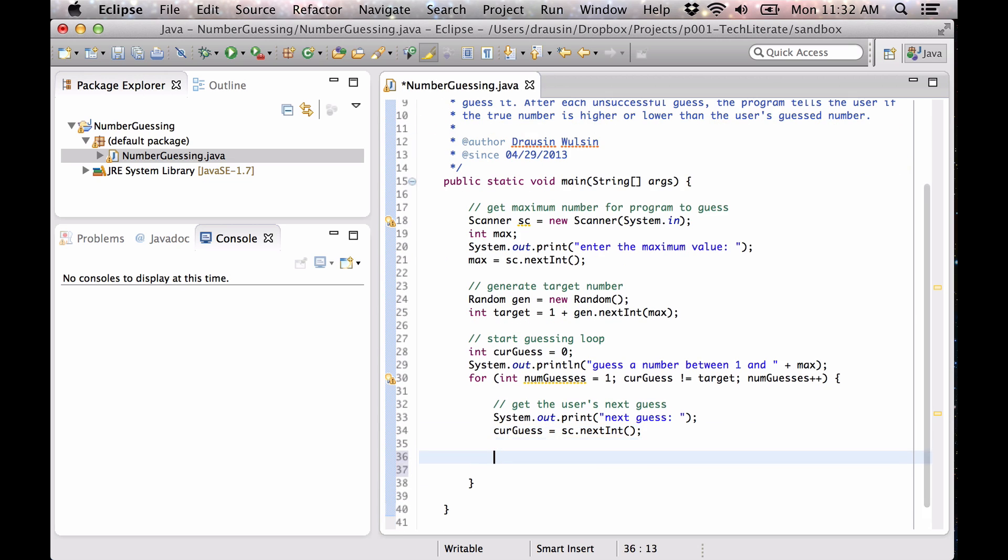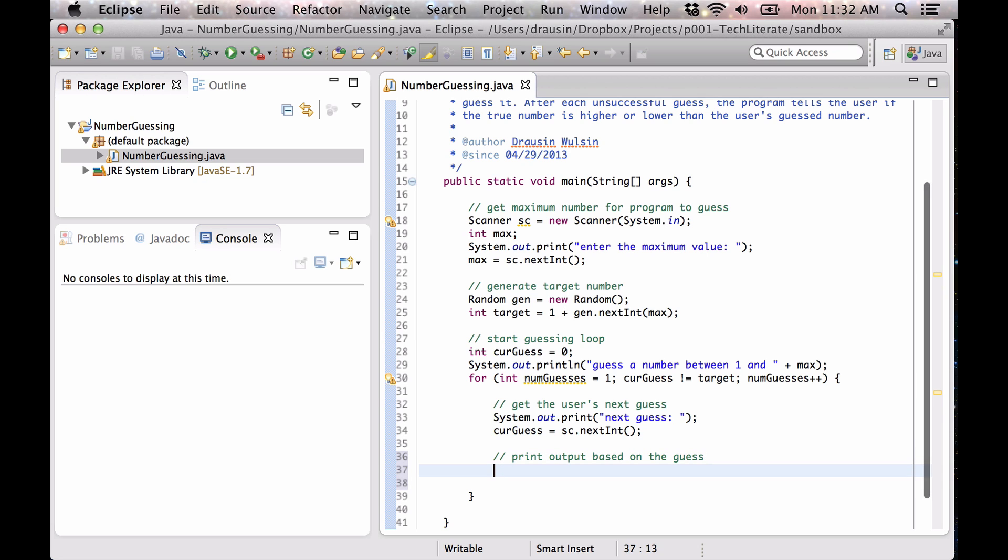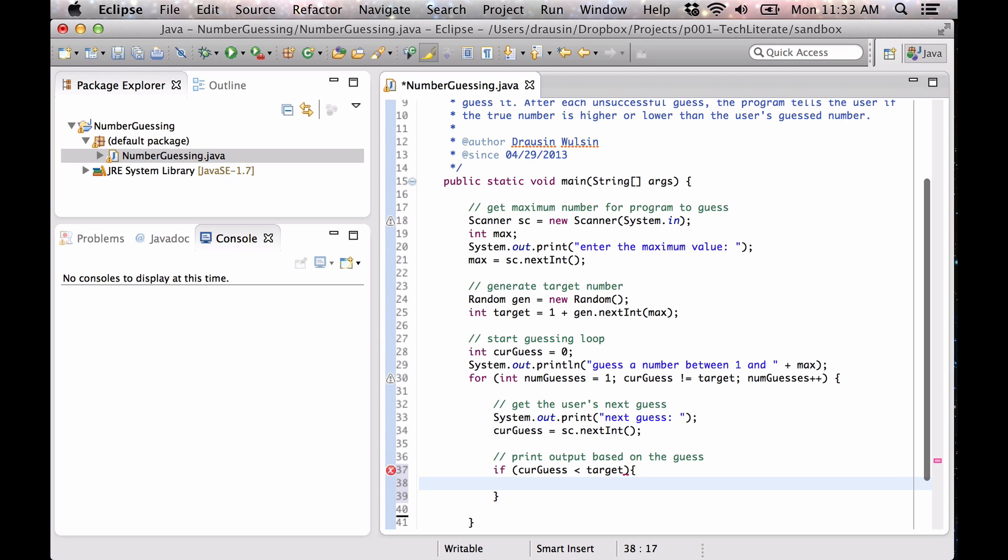Now we need to print output based on that guess. So if the current guess is less than the target, we want to tell the user that.